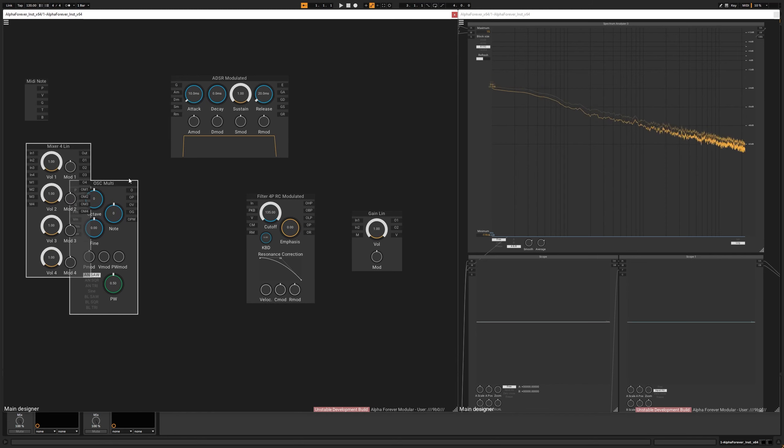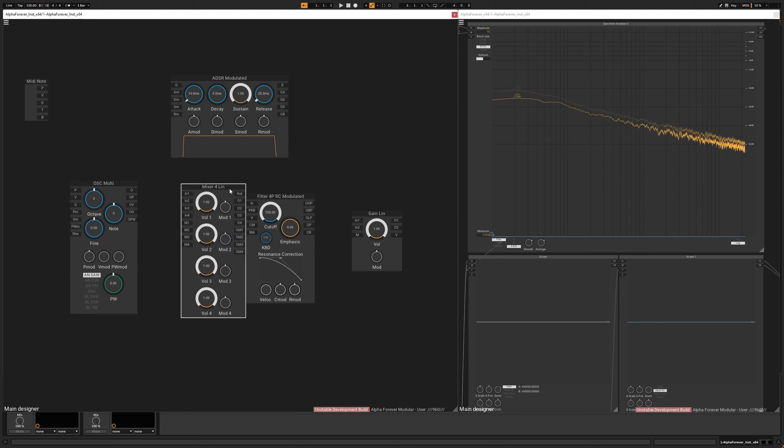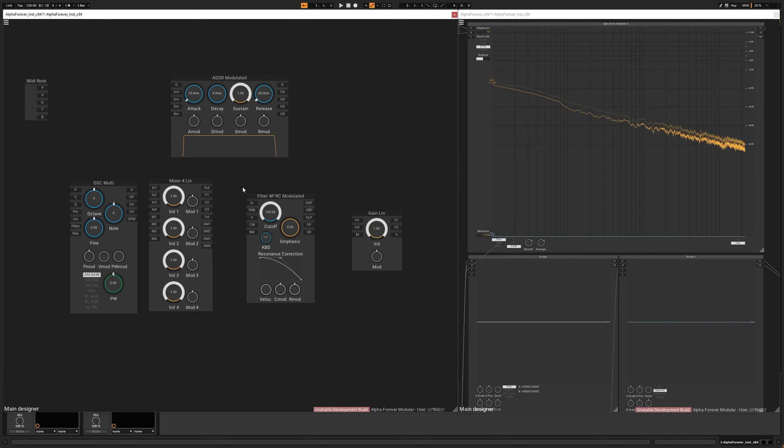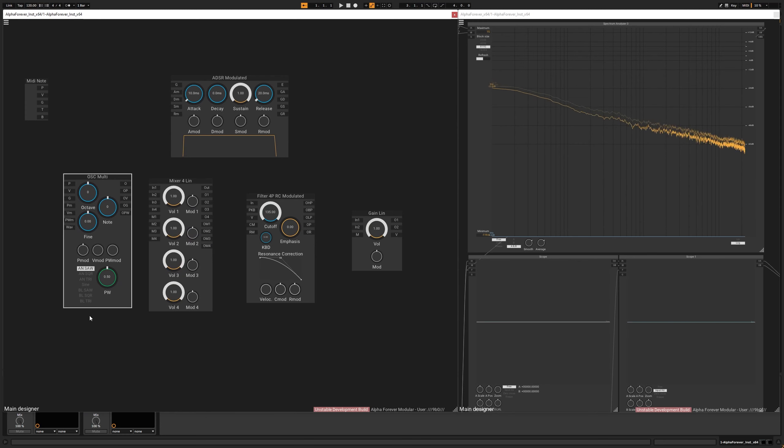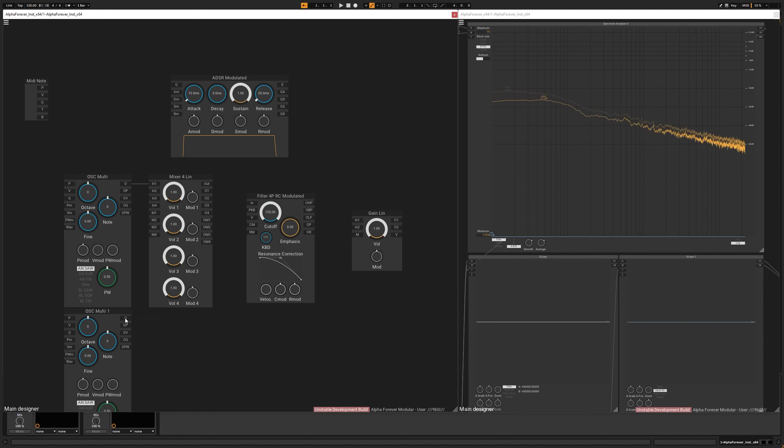These are going to be the main tools that we are going to use. And we are going to use two oscillators. Plug it into the first and the second slot.